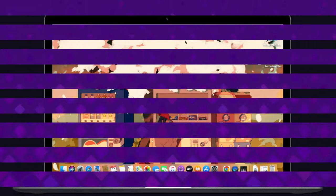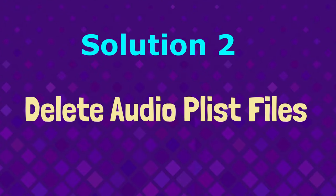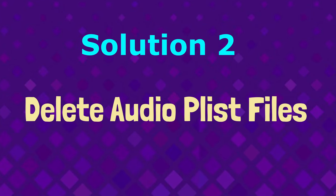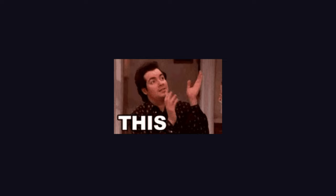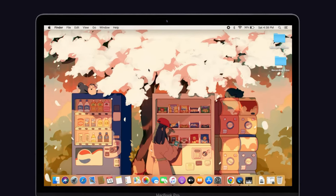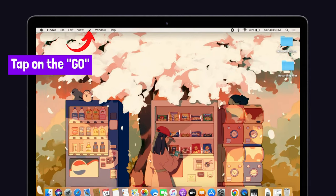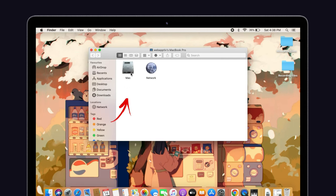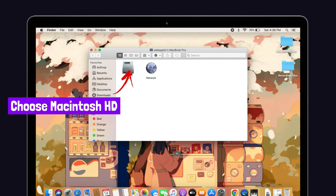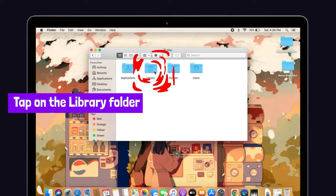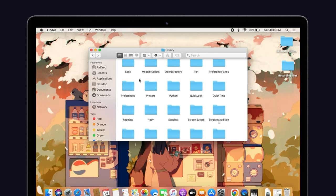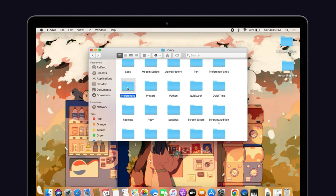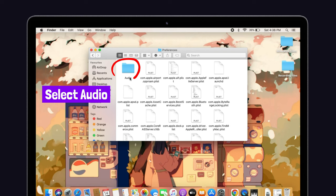Solution number two, delete audio freeze files. Try to delete your audio freeze file on your Mac. This can sometimes help you to solve your problem. For that, tap on the go at the menu bar and select the computer option. Now choose Mac Windows HD. Then tap on the library folder. Here tap on the preferences and in that, select audio.